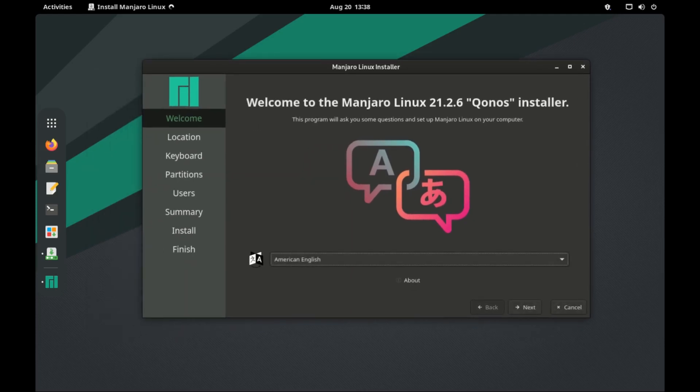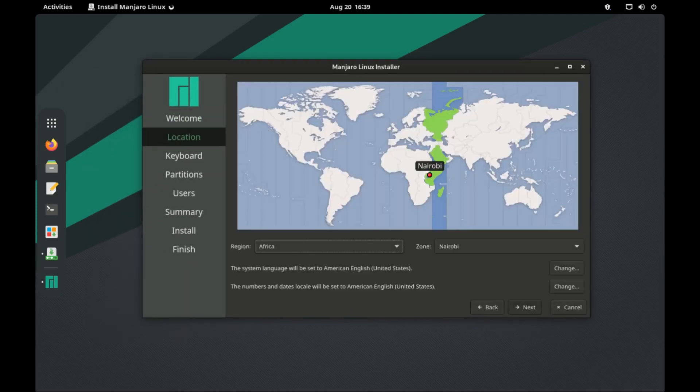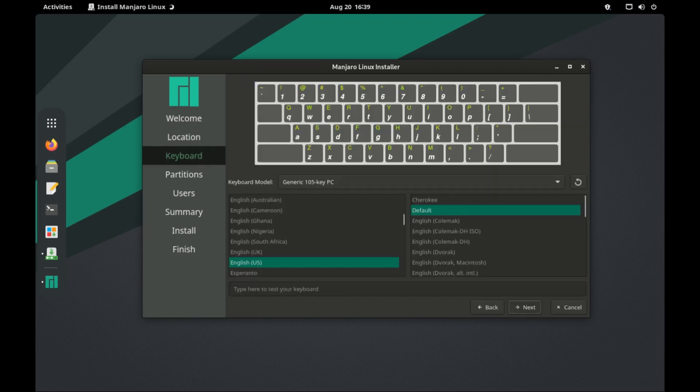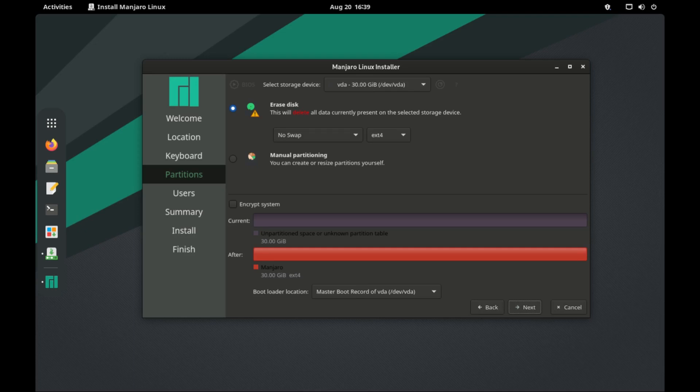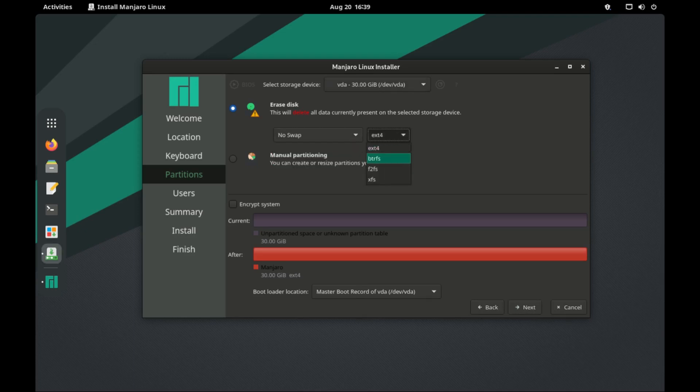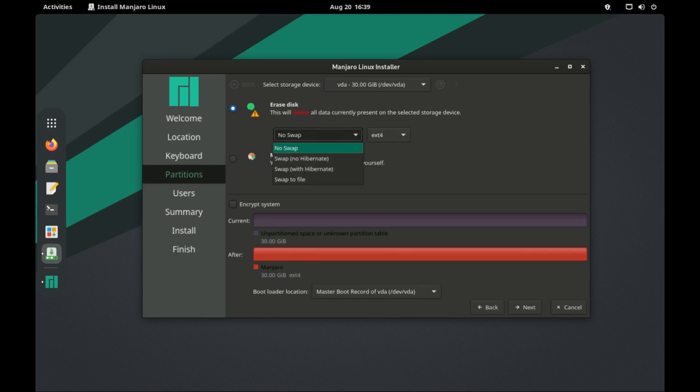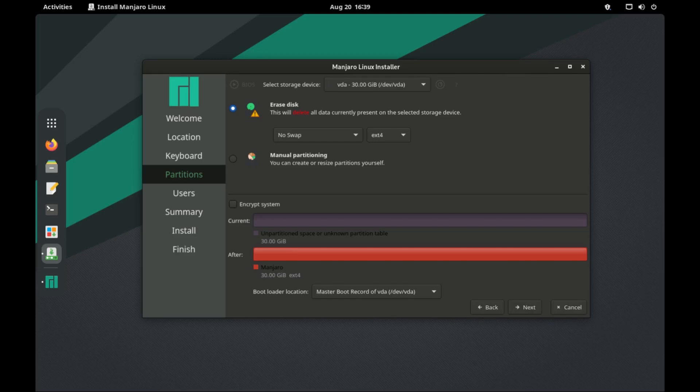Installation of Manjaro is quite easy. We have the installer to help you install the OS. Just follow the on-screen guidelines. You can choose to have swap if you have little RAM, say 4GB or less. As for the file system, it supports Btrfs, EXT4, and other file system formats. I have 4GB RAM, and I won't need swap for now. And I will use EXT4 file system for this installation.